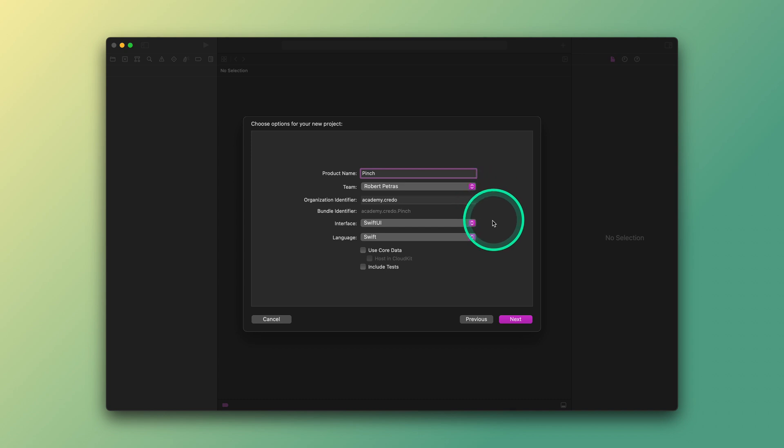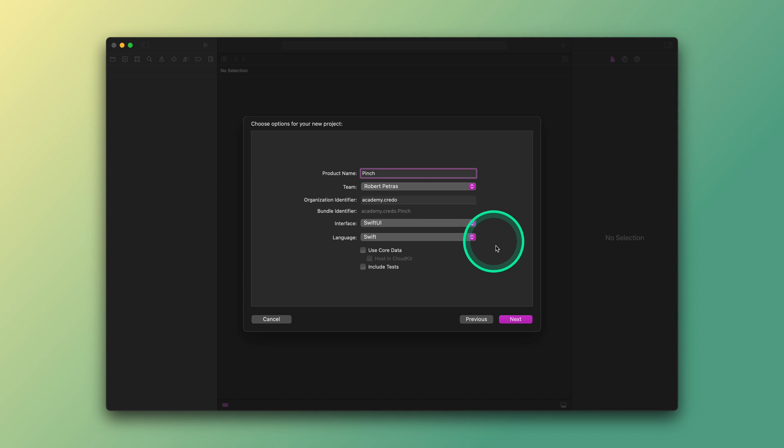The bundle identifier is automatically combined from the project name and the organization identifier. The following setting is the user interface. It must be SwiftUI. After that, as we can see, Swift is the primary programming language is already set for us. Finally, since we will not use core data or unit testing in this project, therefore make sure that these options are unchecked. After finishing with these initial settings, please click on the next button.